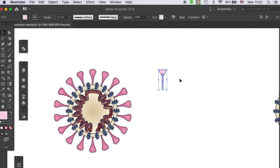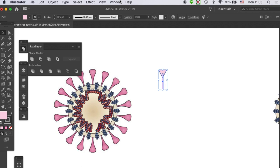The next step is to combine these two with the Pathfinder tool right here. If you cannot find it, you can go to Window Pathfinder tool and click on it. Then you will get this panel. We will unite these two shapes into one.